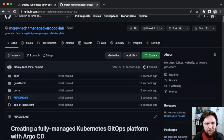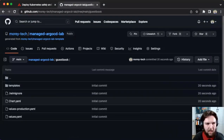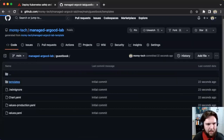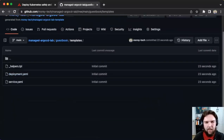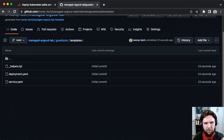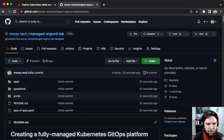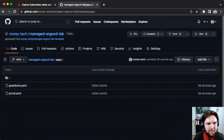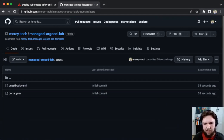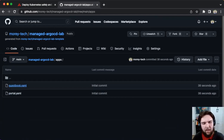In this repo we've got a guestbook and a portal Helm chart. The templates are deploying a deployment resource and a service resource as part of the Helm chart, and it's the same for the portal one. We also have a directory called 'apps,' where we're storing the application manifests used in Argo CD to describe how to deploy the Helm charts.